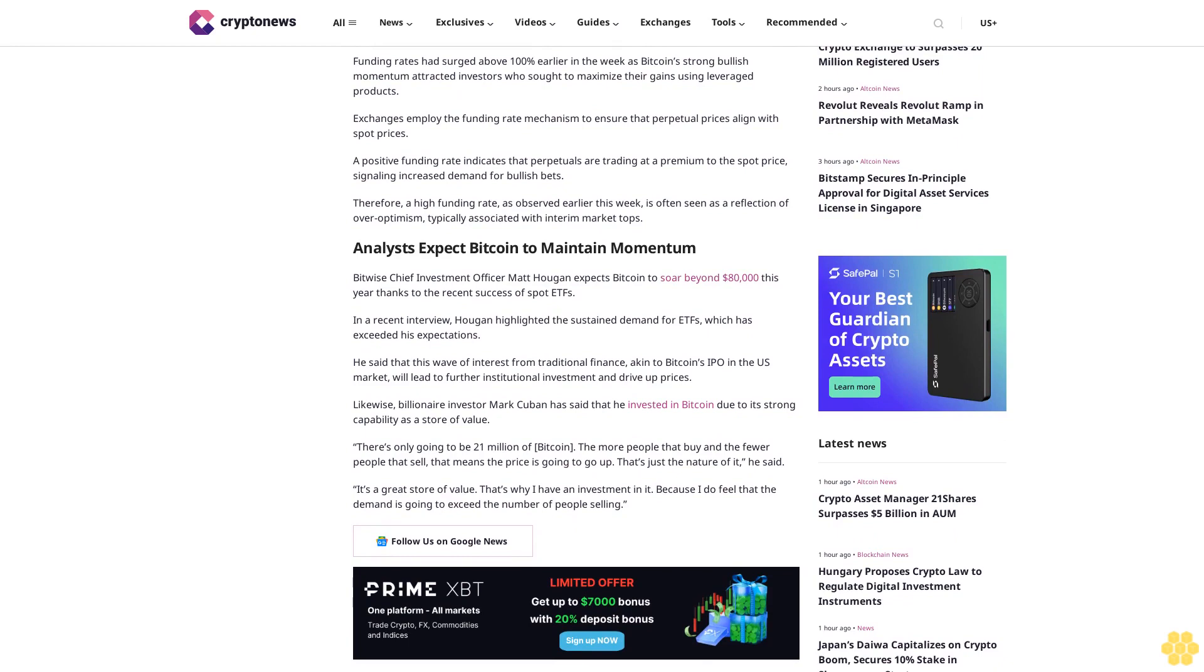Funding rates had surged above 100% earlier in the week as Bitcoin's strong bullish momentum attracted investors who sought to maximize their gains using leveraged products. Exchanges employ the funding rate mechanism to ensure that perpetual prices align with spot prices. A positive funding rate indicates that perpetuals are trading at a premium to the spot price, signaling increased demand for bullish bets.